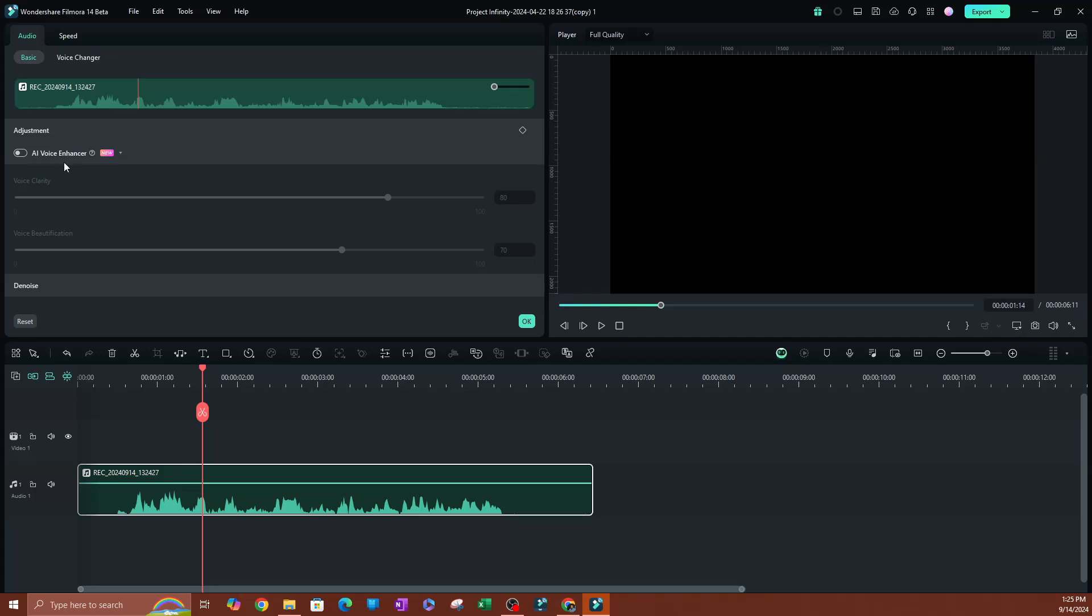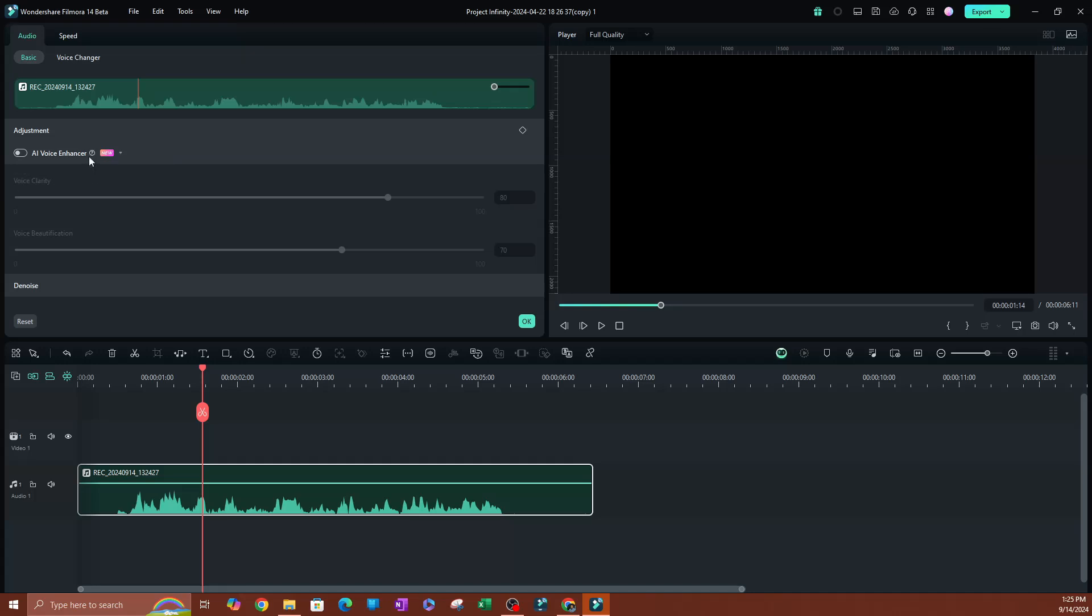Okay, this is new. Let's look at the little note here. The little note says AI voice enhancer makes voice recording sound as if they were recorded in a professional podcasting studio. Okay, I'm going to go ahead and enable this.